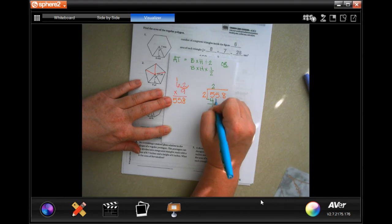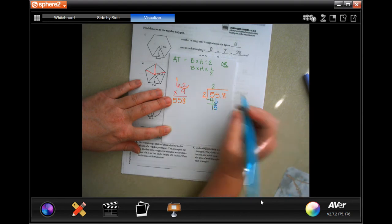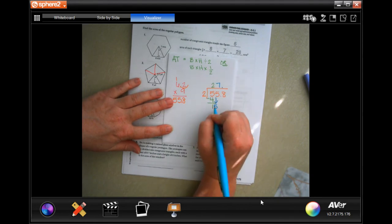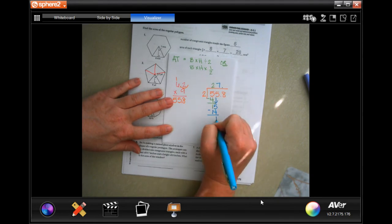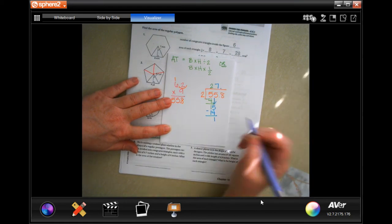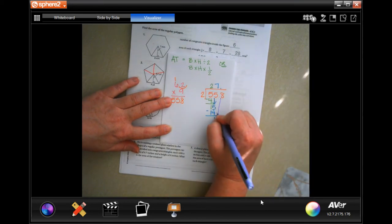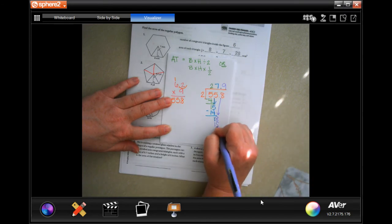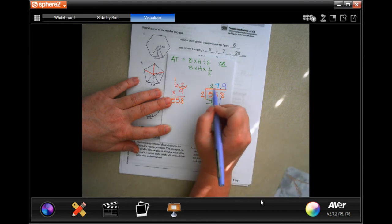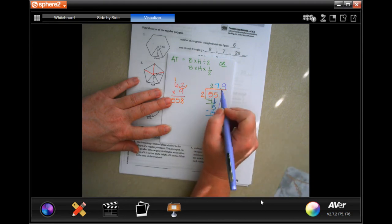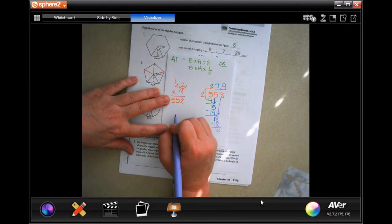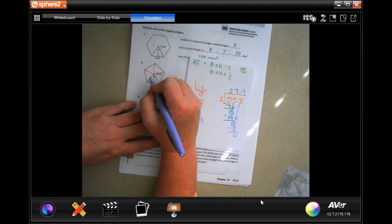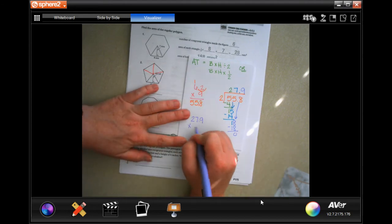1 is smaller than 2, so bring down the 5, move the decimal up. 2 goes into 15 seven times; 7 times 2 is 14, subtract, get 1. 1 is smaller than 2, bring down the 8. 2 goes into 8 four times — so we get 27.9. Now take 27.9 and multiply by 5 triangles.